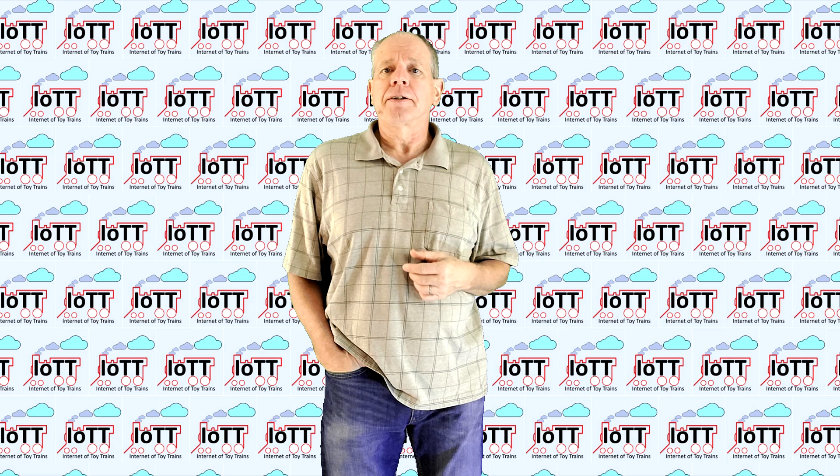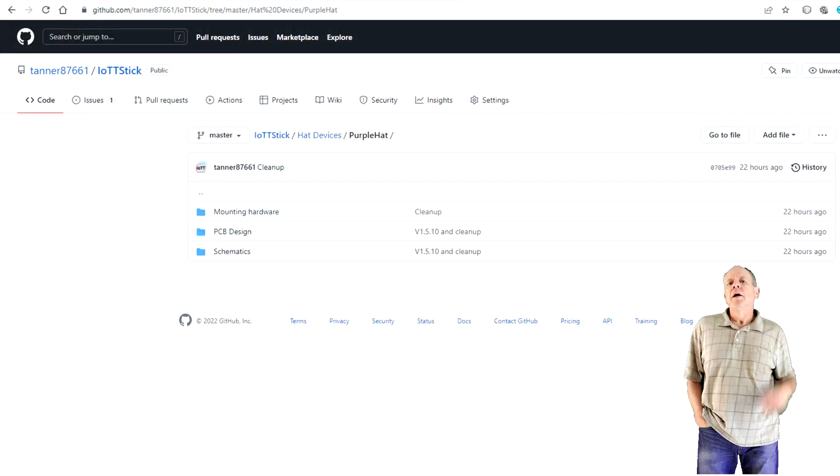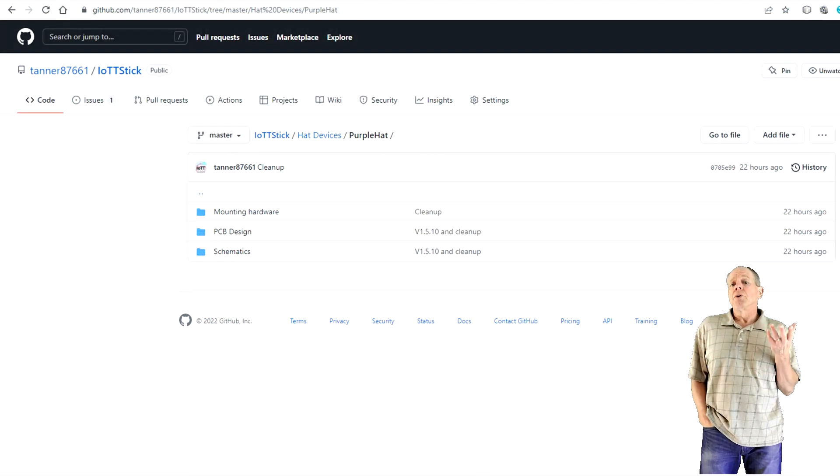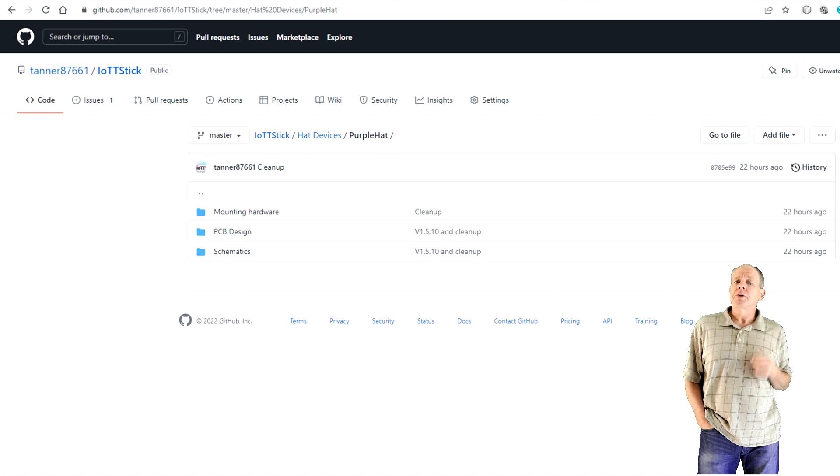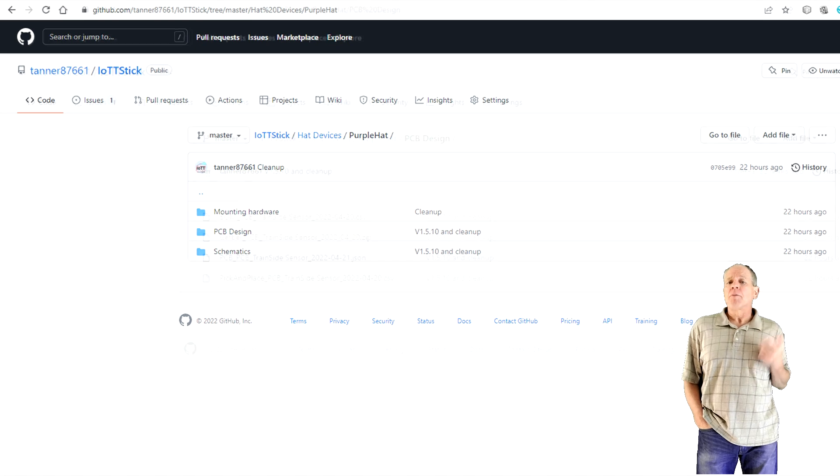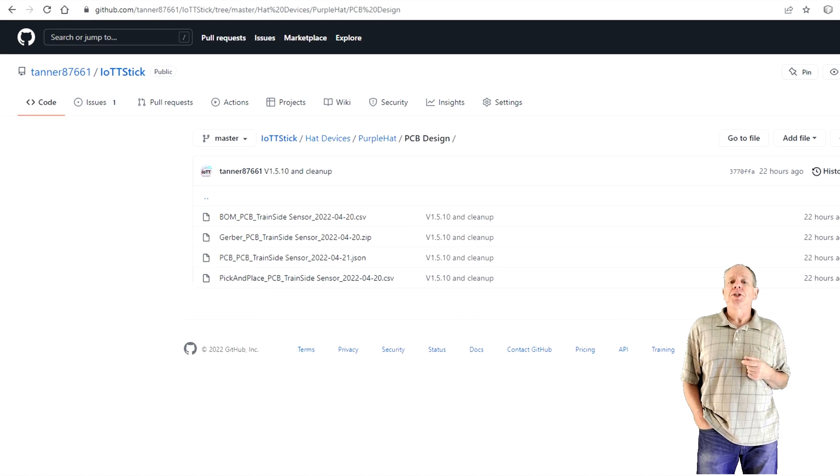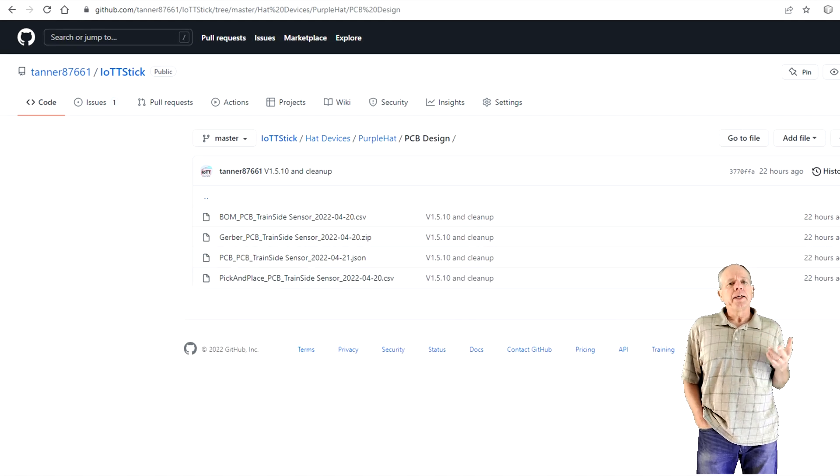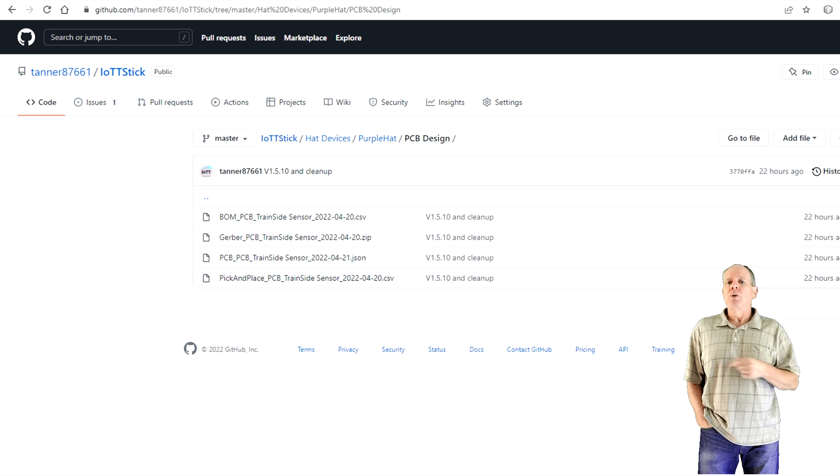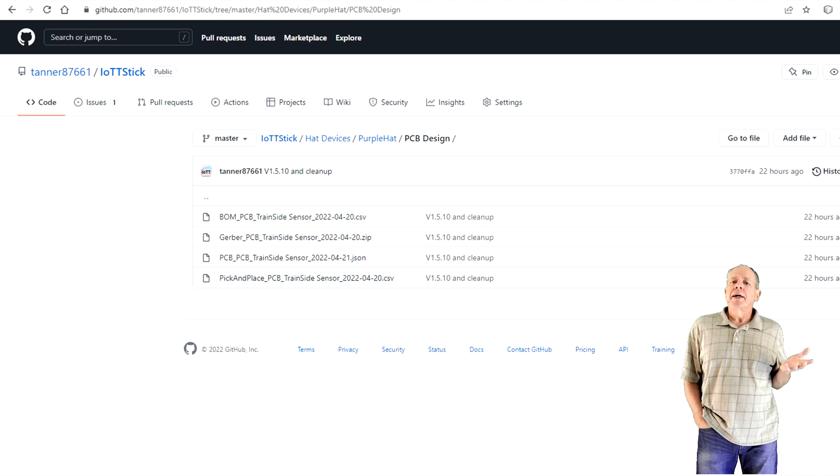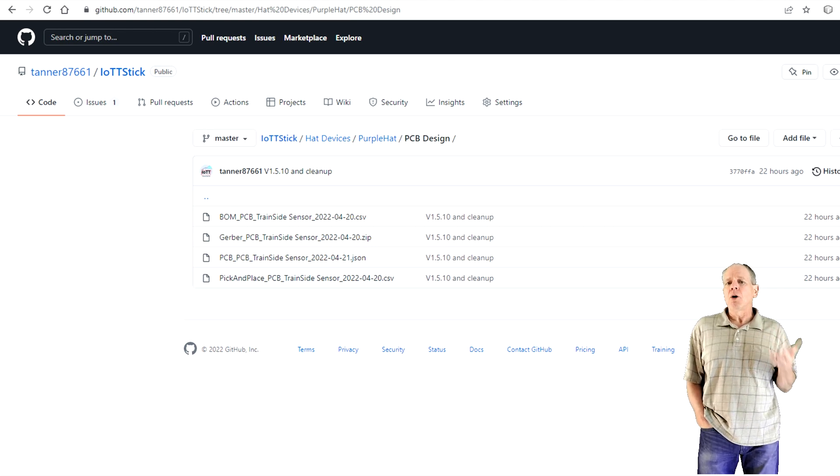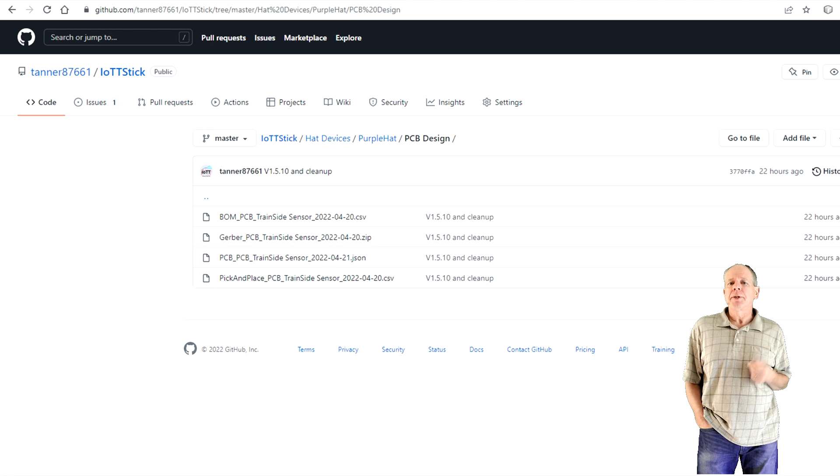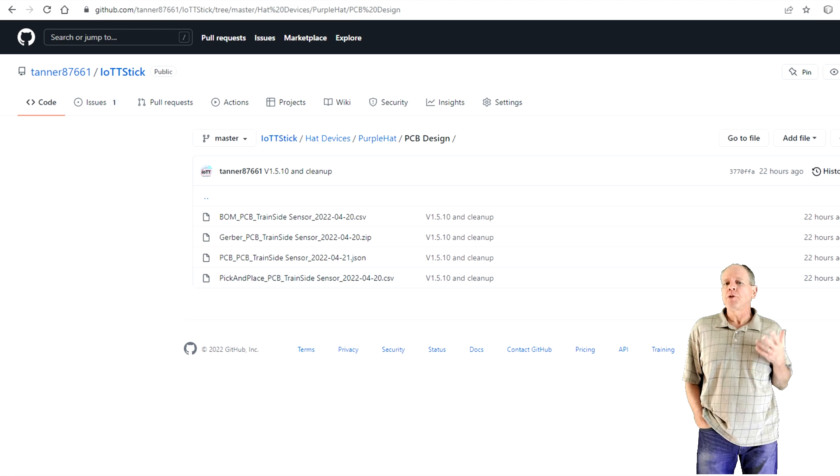Welcome to the IoT channel, I am Hans Tenner. To make your own sensor PCB you can download the Gerber file from my GitHub page. The link is in the description below.